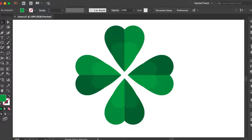Hi everyone, this is Simona from Vector Twist. Today I would like to show you a quick tip on how to create a clover with really simple steps. So let's start right away.